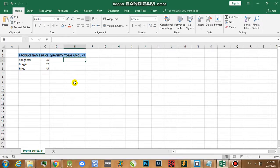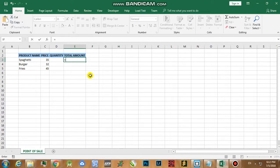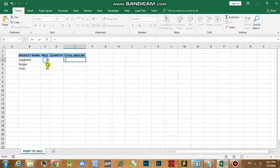Next is we are going to compute for the total amount. Now always remember, in starting a formula in Excel all we need to do is just to start with an equal sign. Then afterwards we are going to compute for the total amount by multiplying the value of the price multiplied by the value of the quantity. First, we're going to click on the value of the price, use the asterisk for the multiplication symbol, then click on quantity.